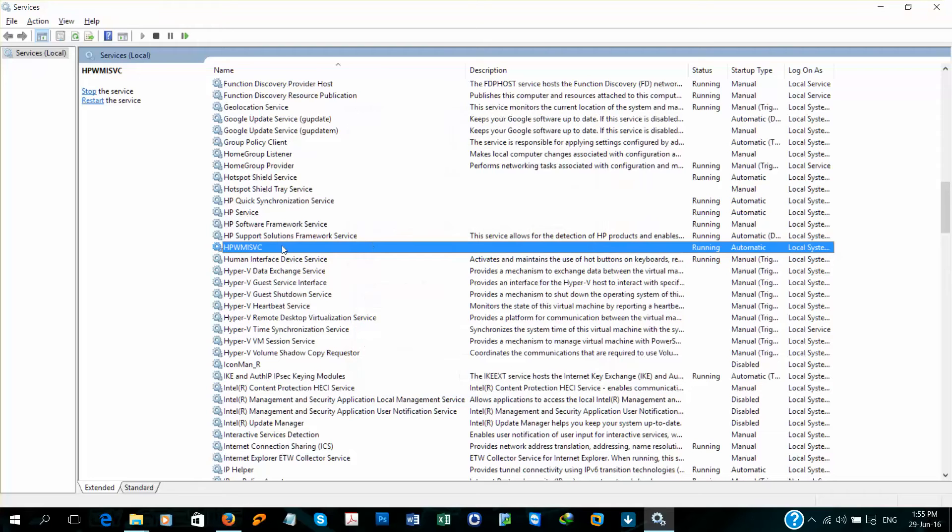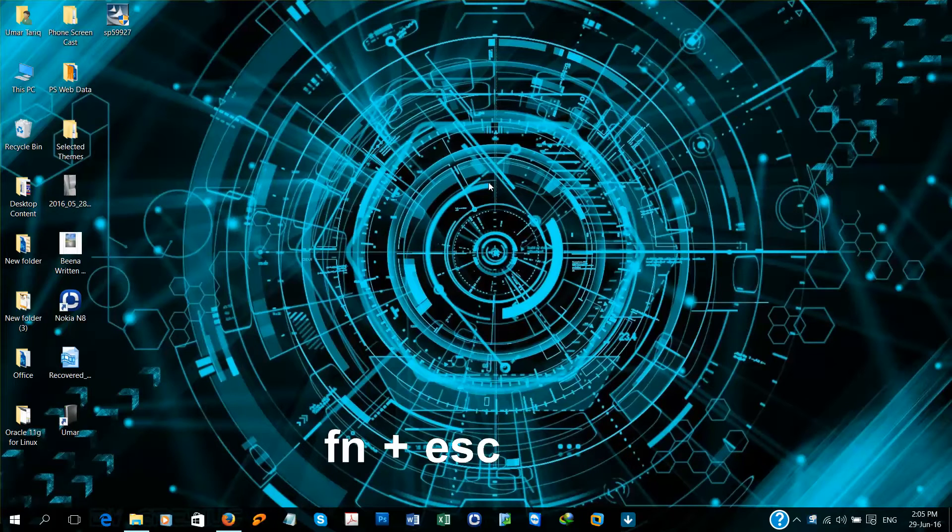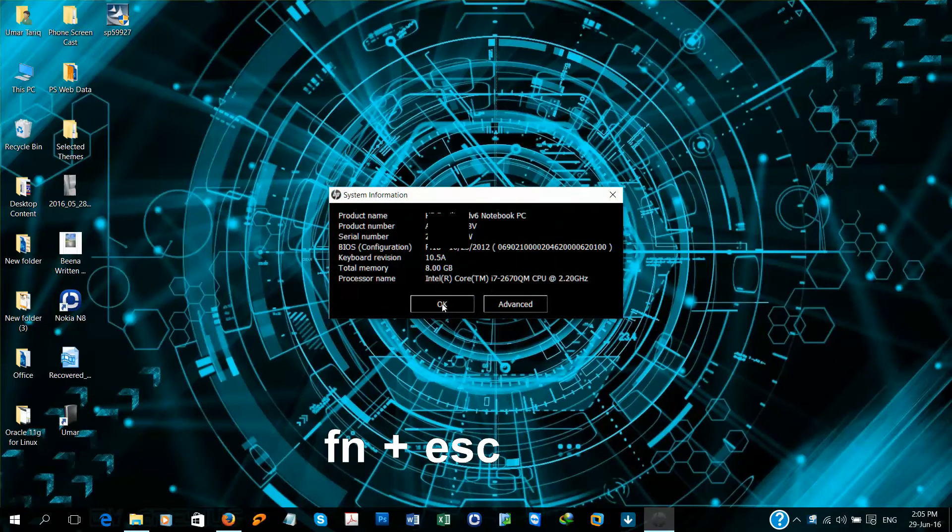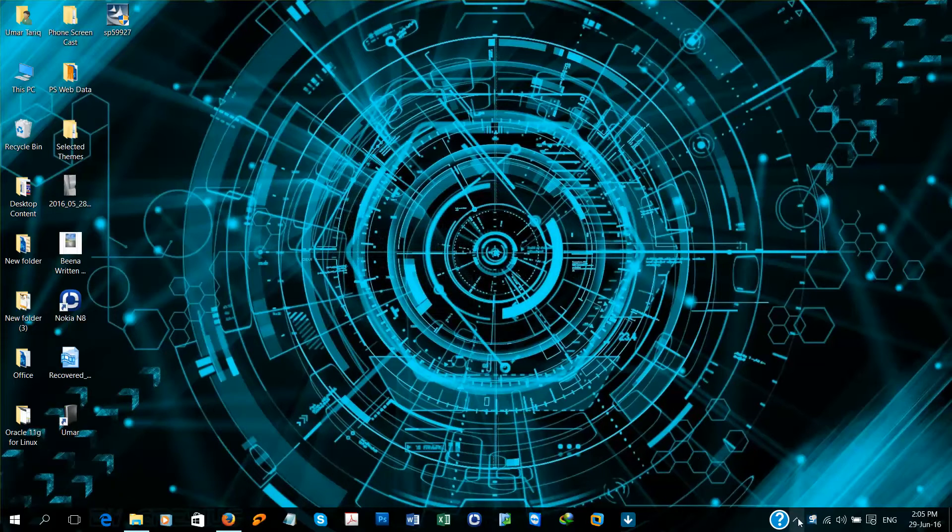Close this window. Now try Fn plus Escape key and see the system properties.